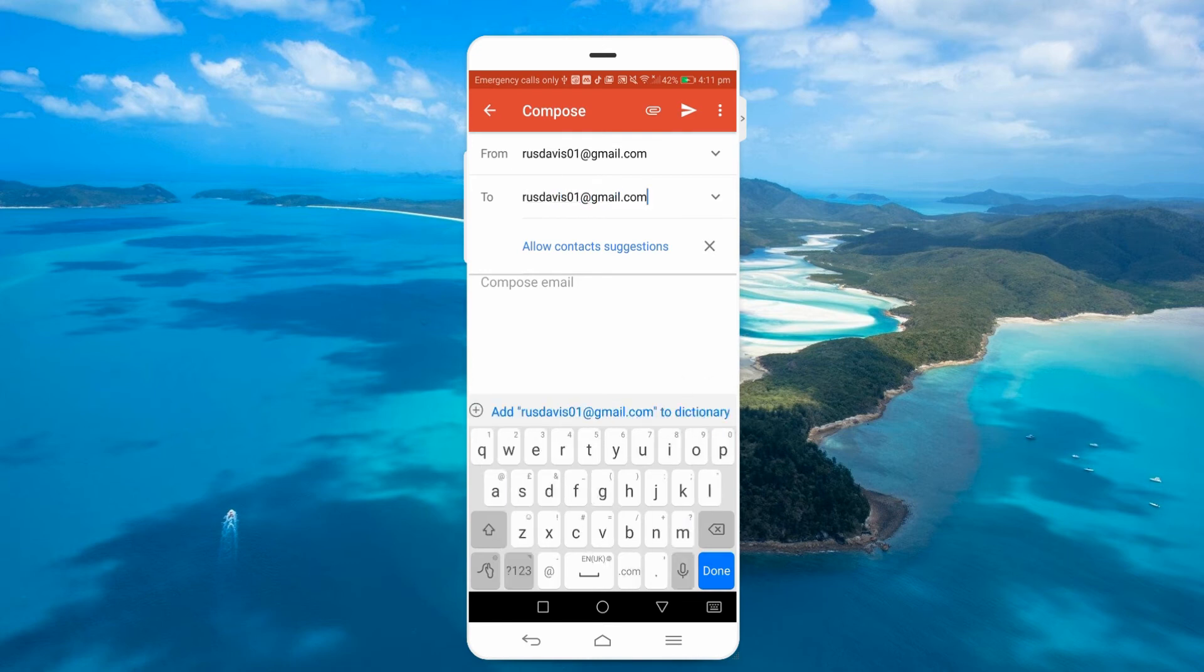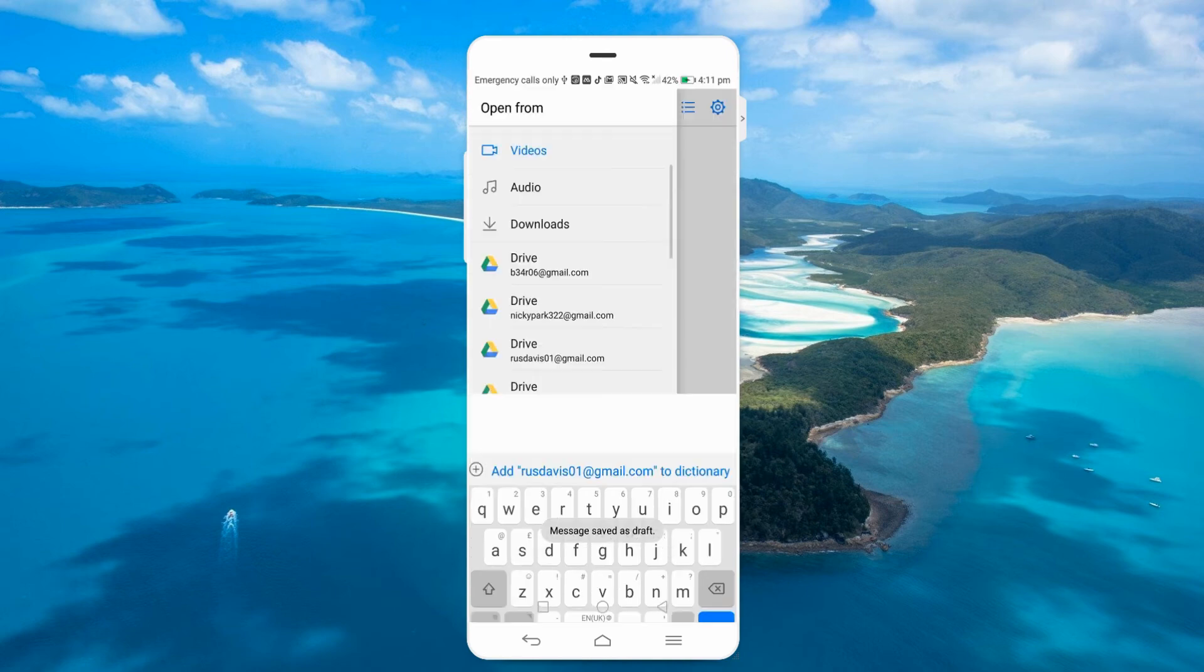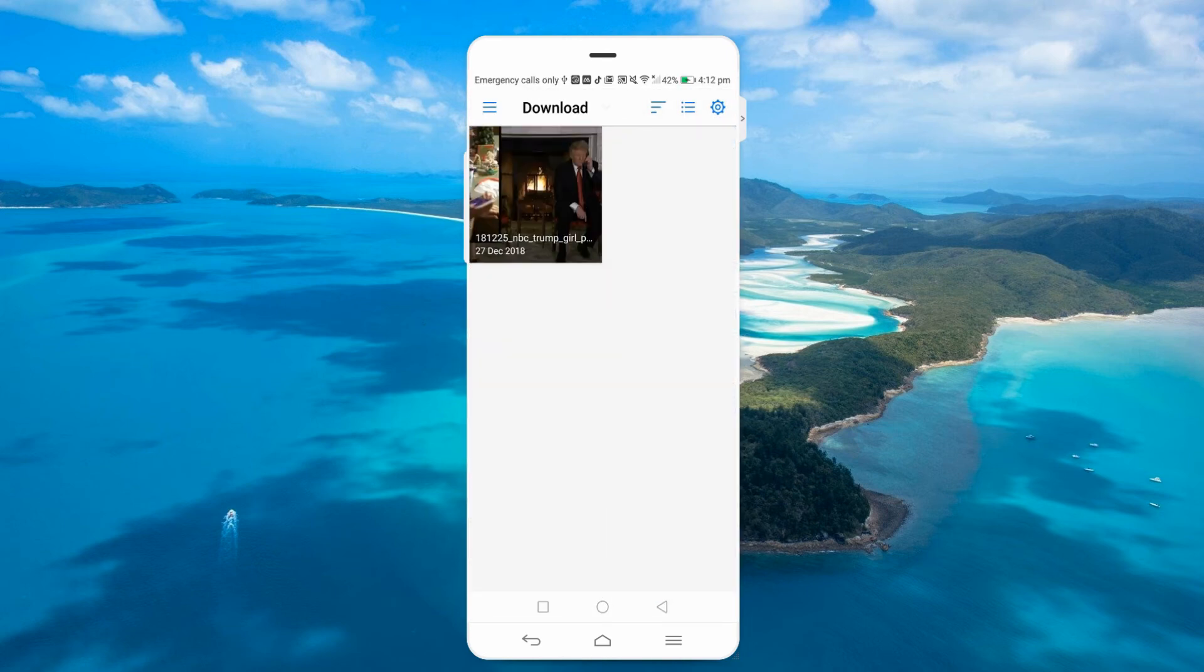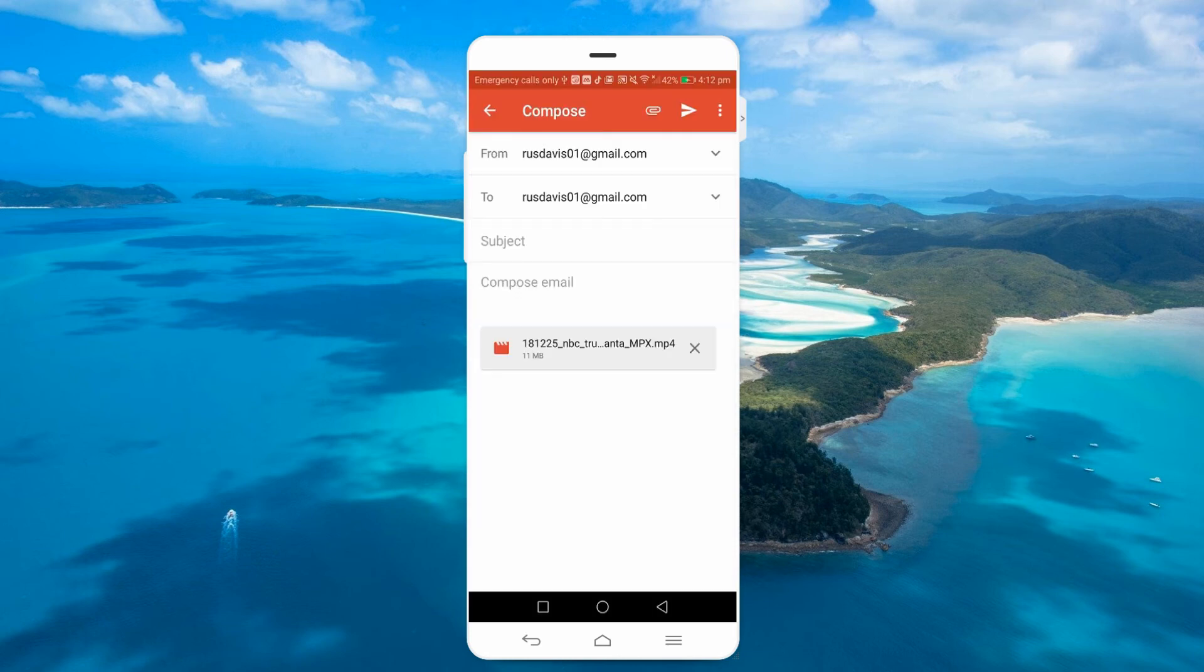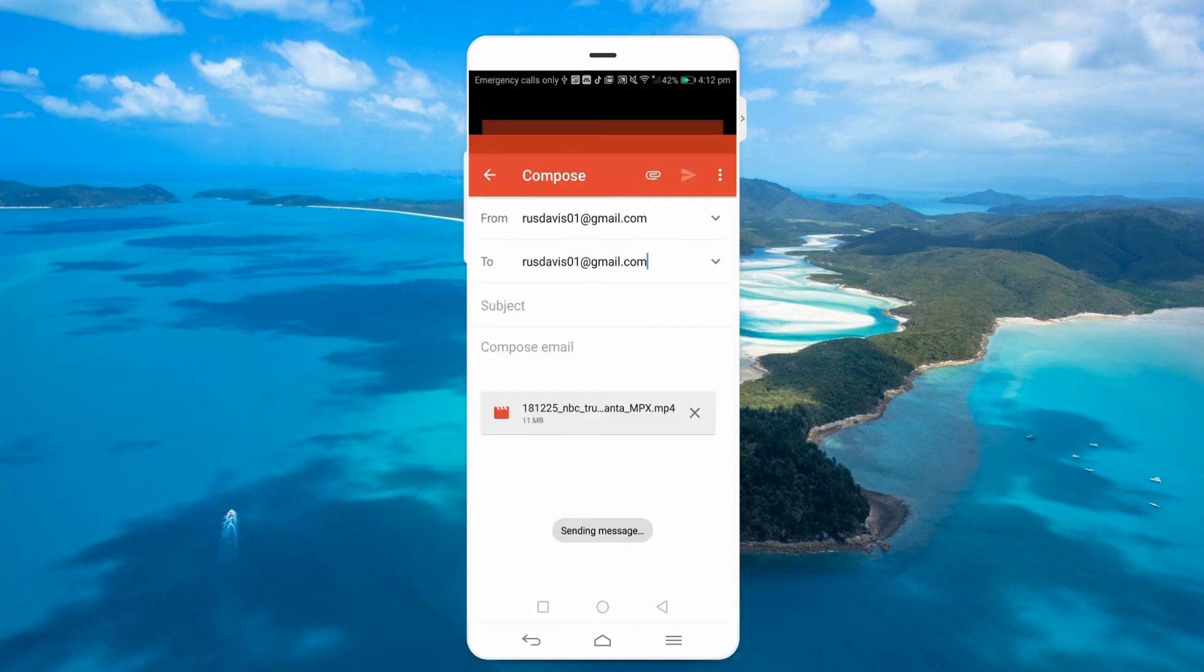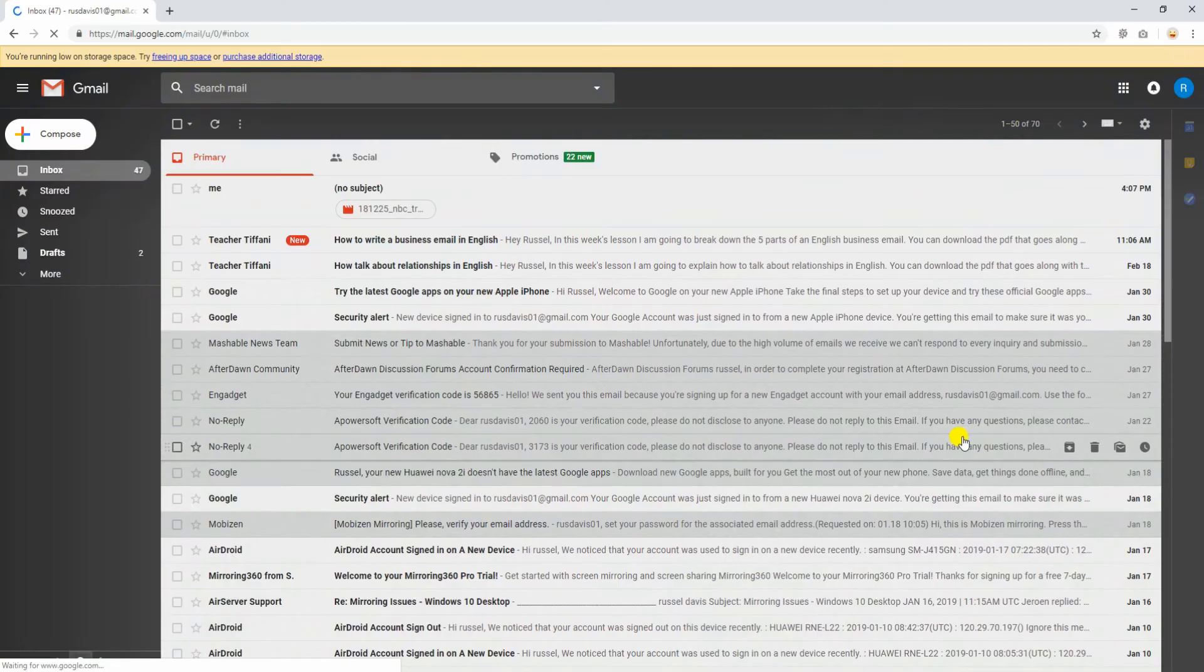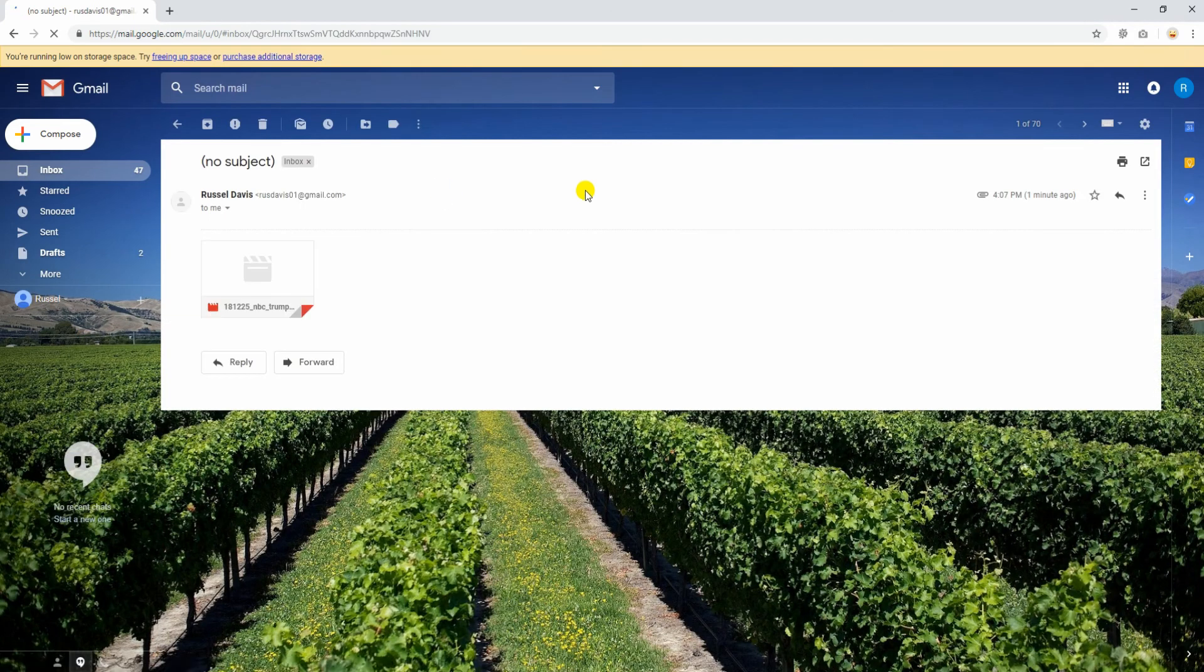And send the email. On your computer, open your email and download the uploaded file.